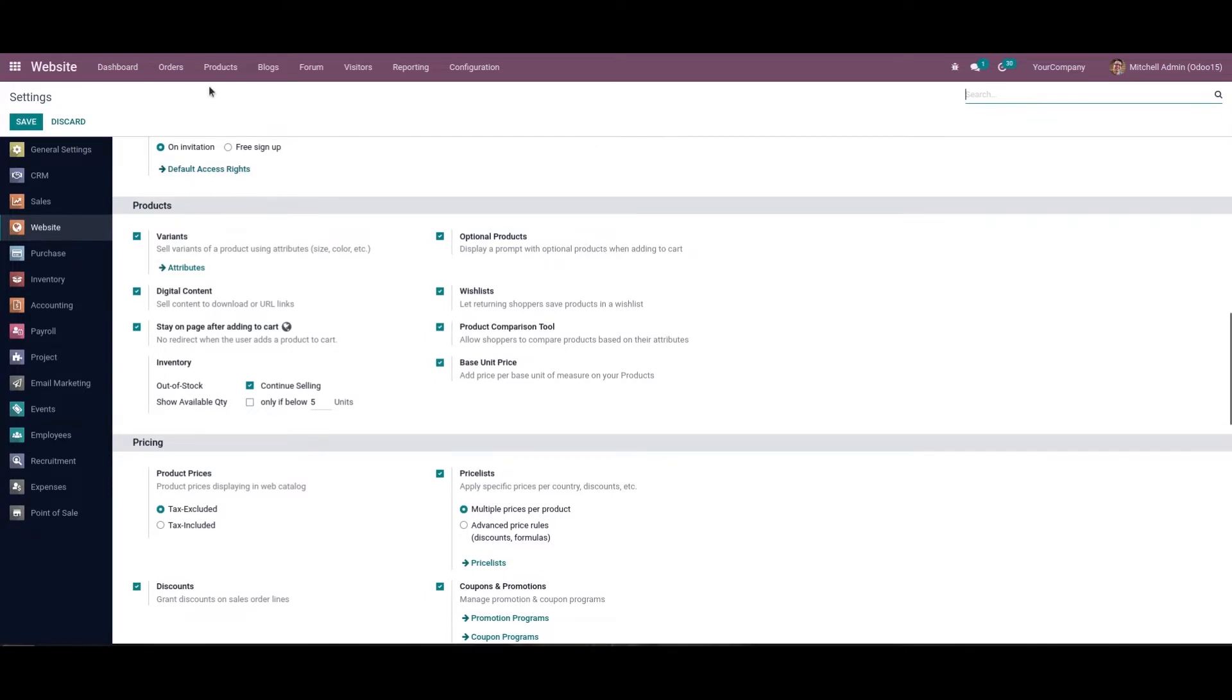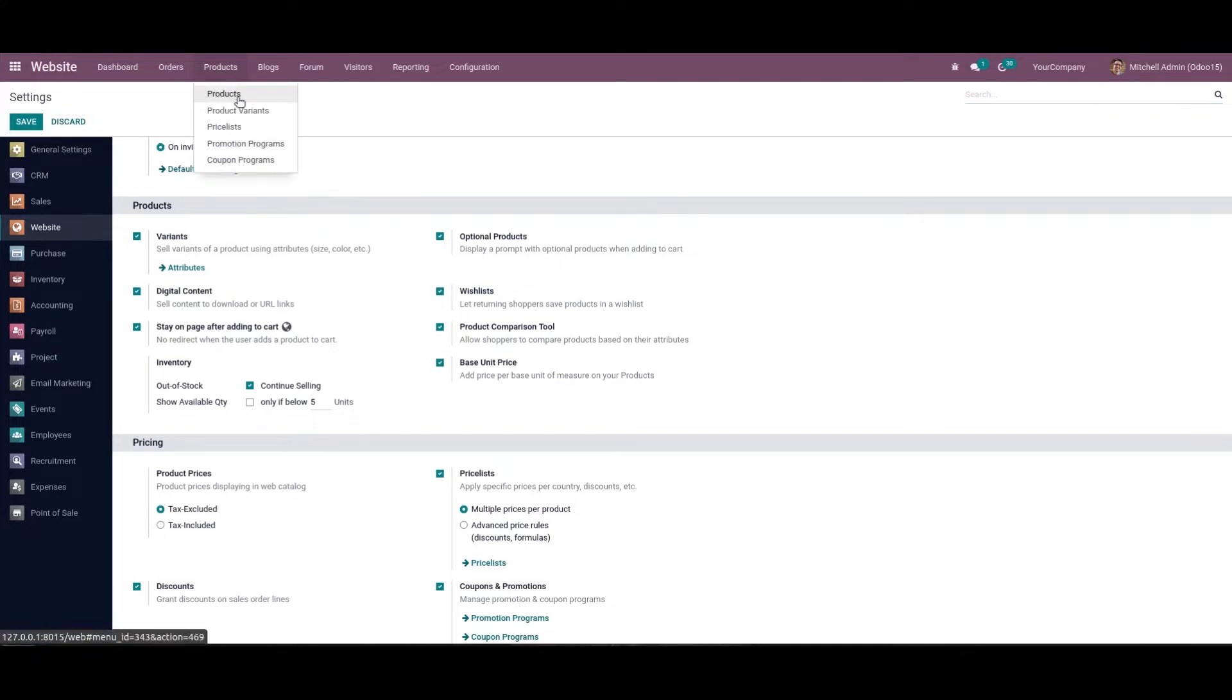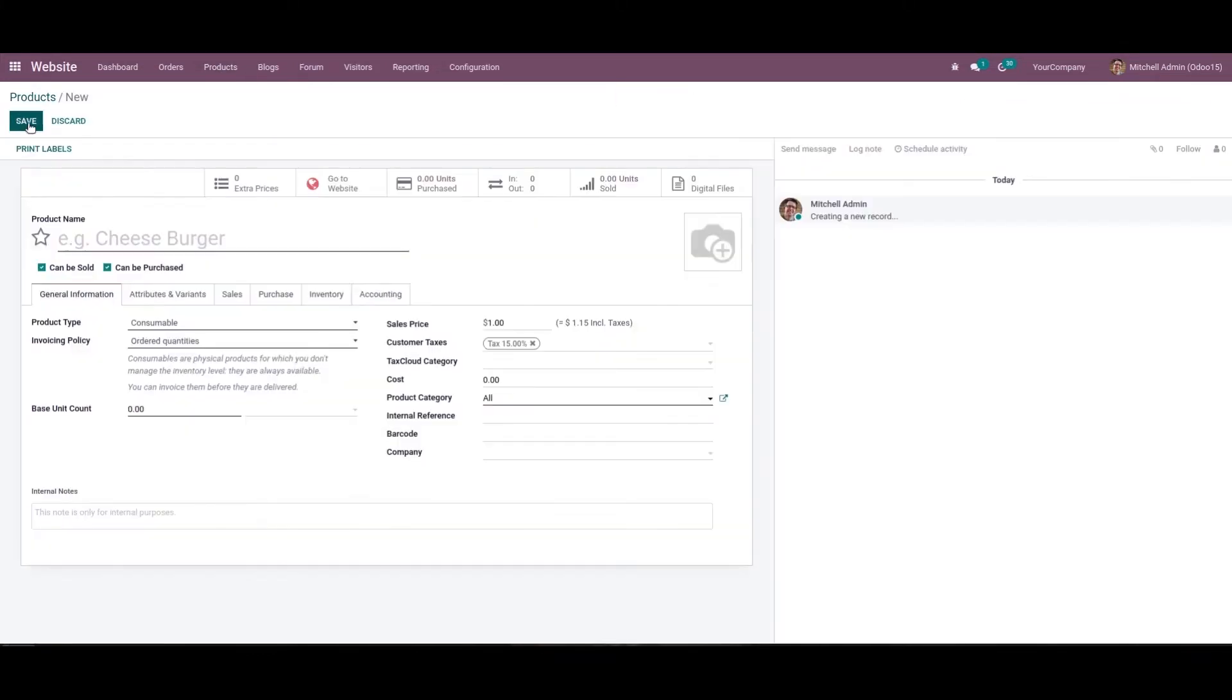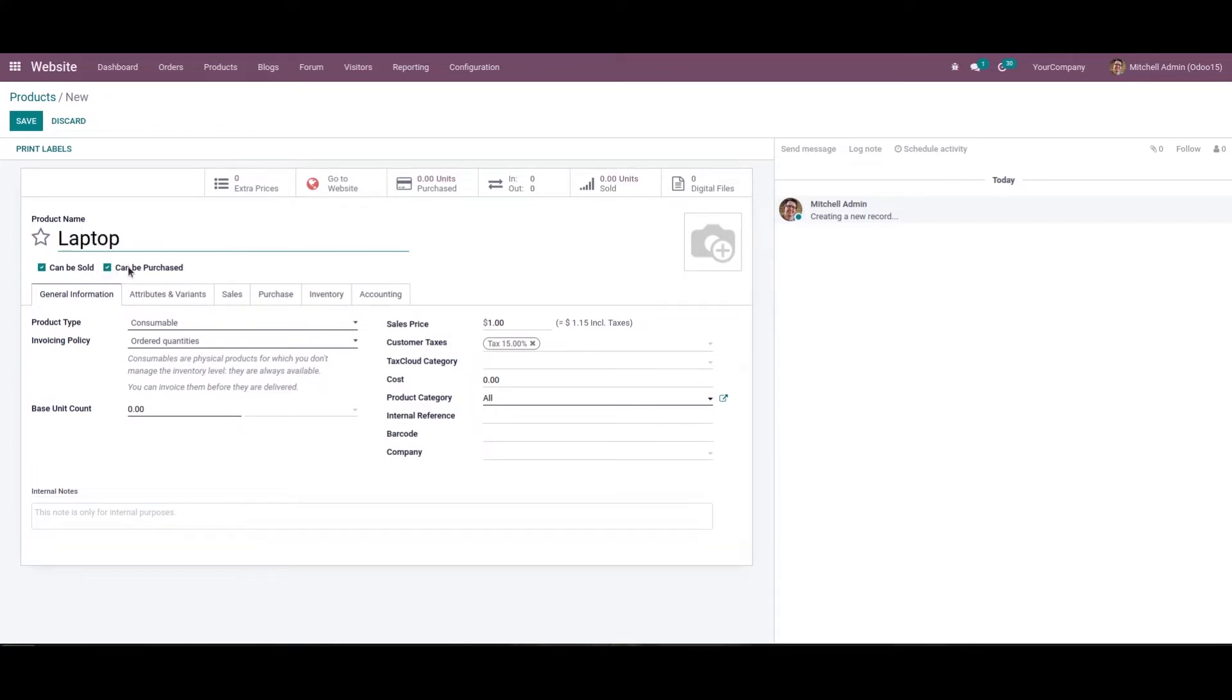After making the changes, we can choose the products menu and click the create icon. In this window, we can provide the details. Let's add the product name - it will be Laptop. We can enable or disable options such as 'Can be sold' and 'Can be purchased' under the general information tab.